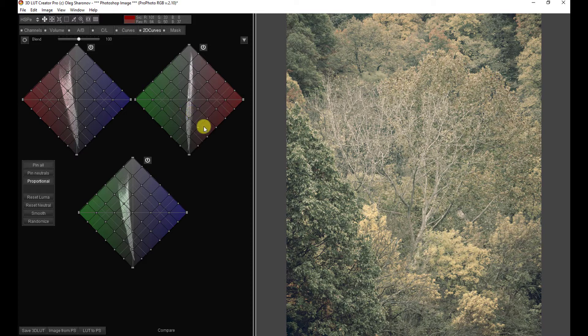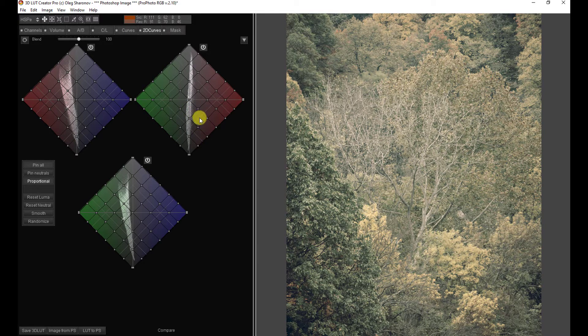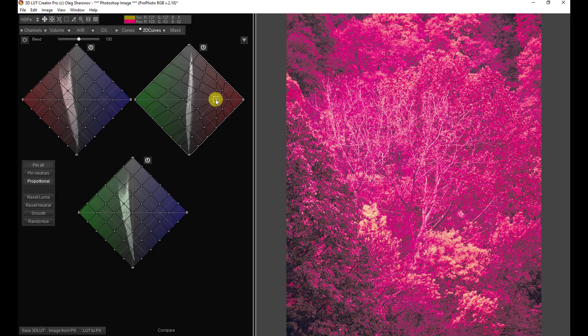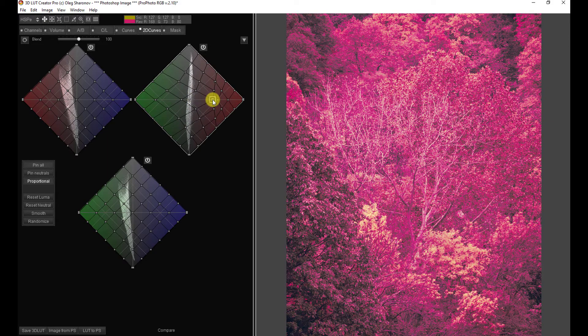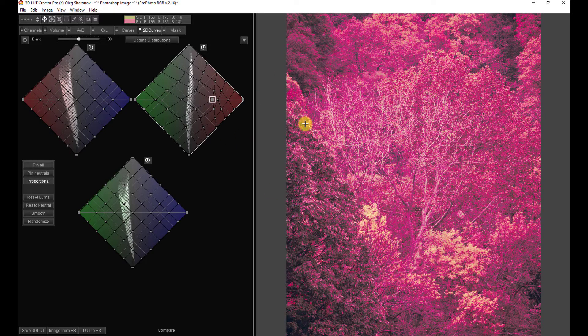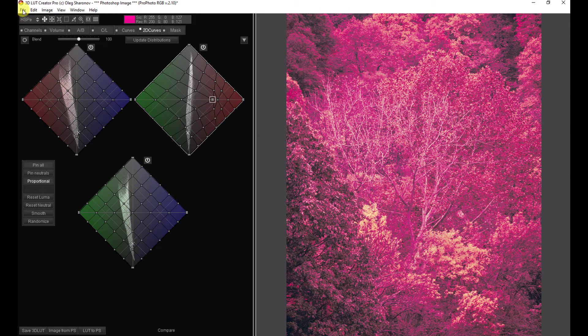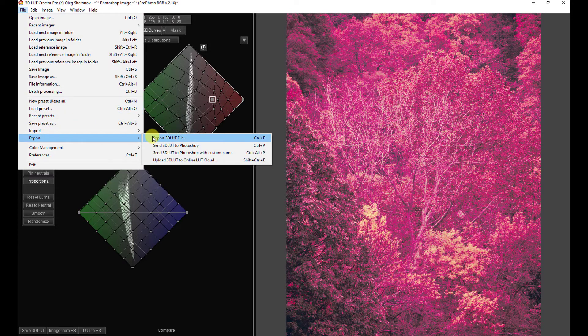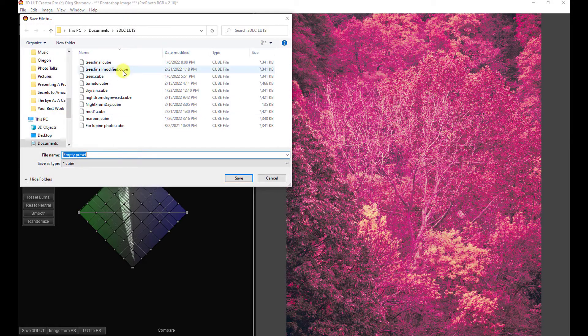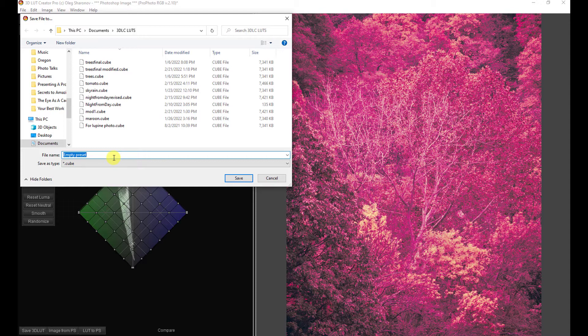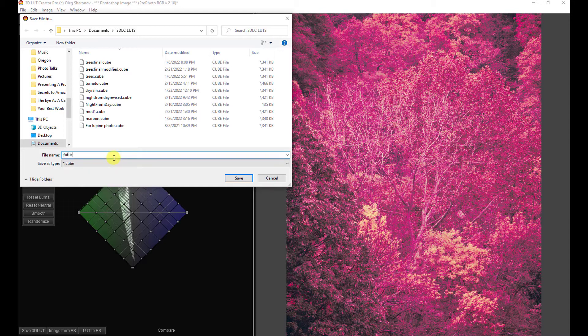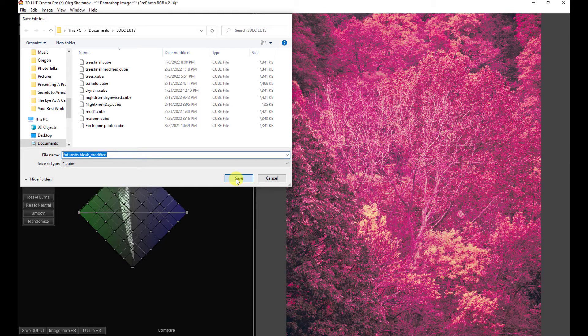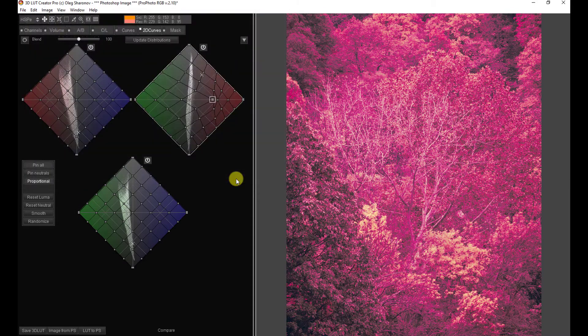That said, you can continue to edit from here. So for example, you know, again, this isn't going to look good. I'm just trying to make it look like something we can identify. So I can make this massive change in it. And now I can come here, file. I should have said export 3D LUT file. So it goes into my folder here. It's labeled empty preset. We can name this futuristic bleak modified, and we can save that.